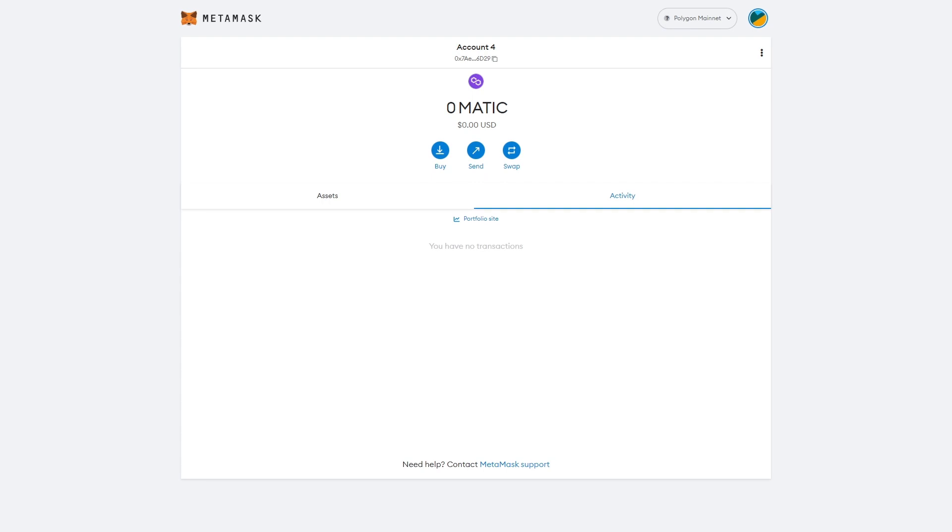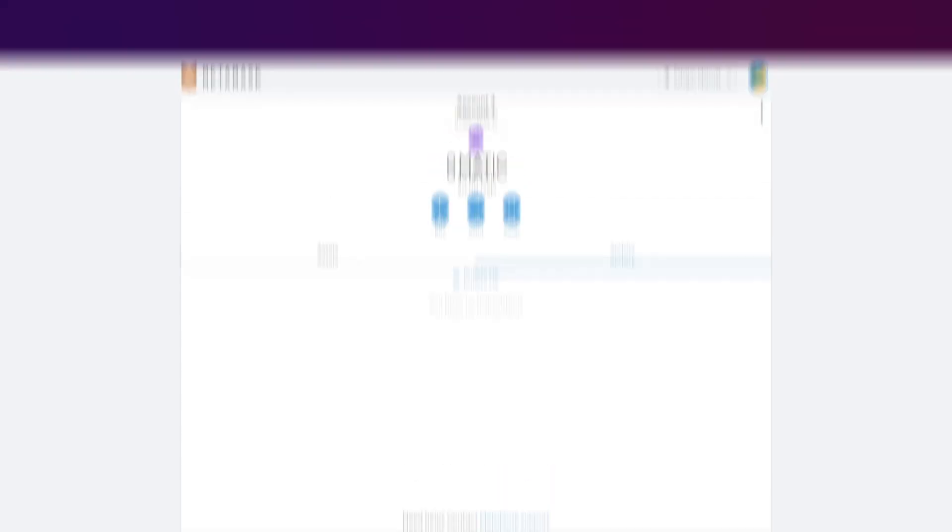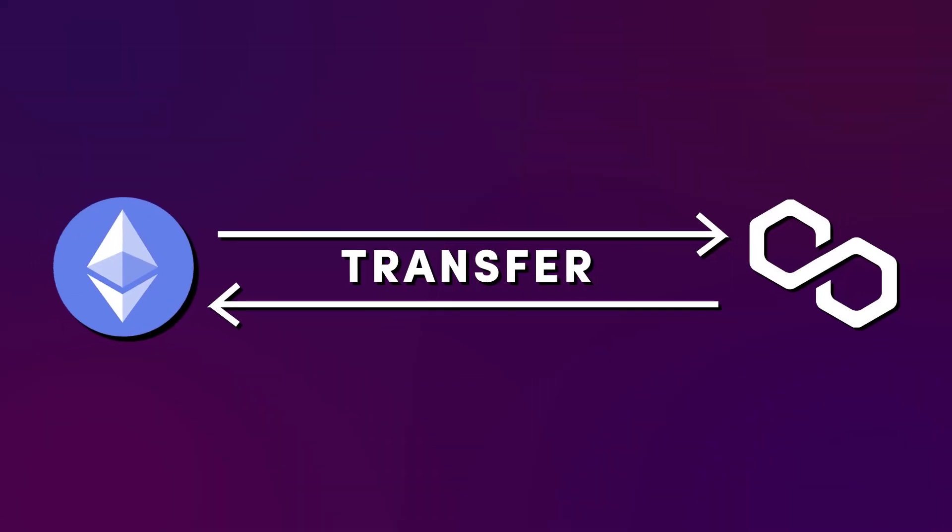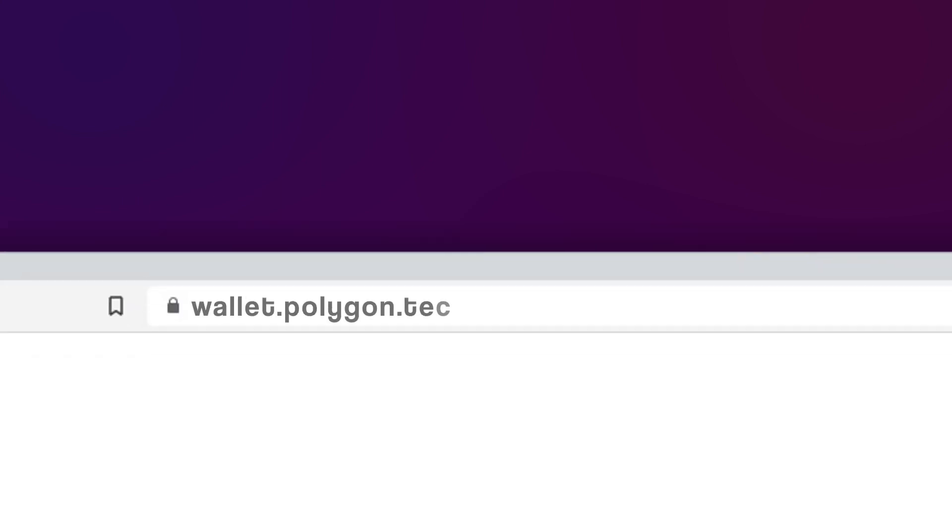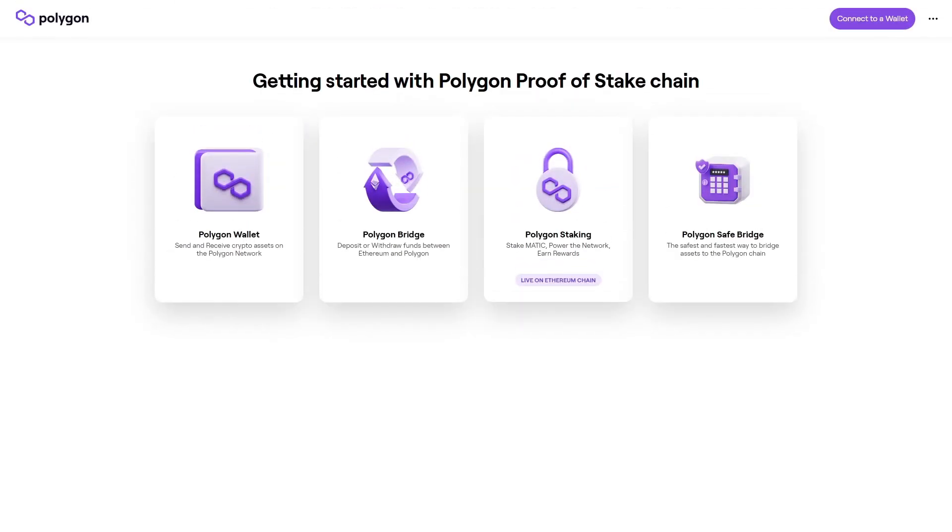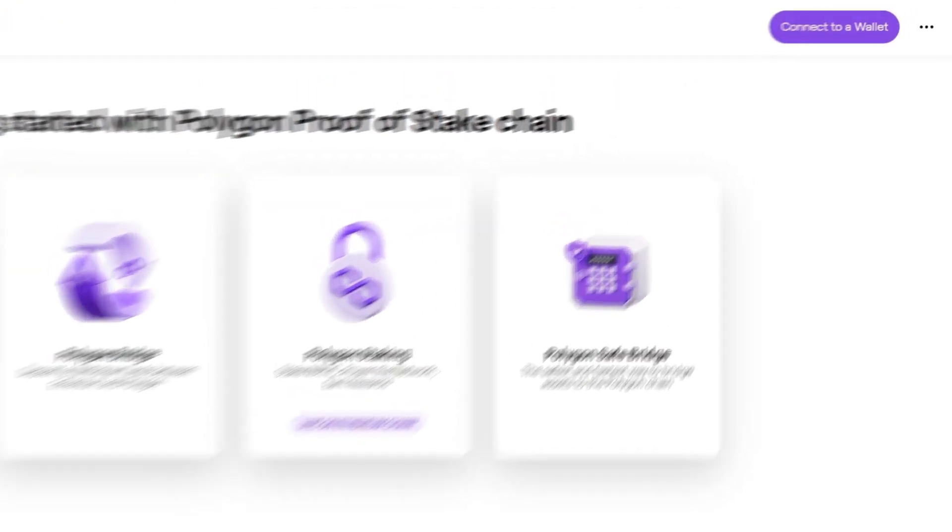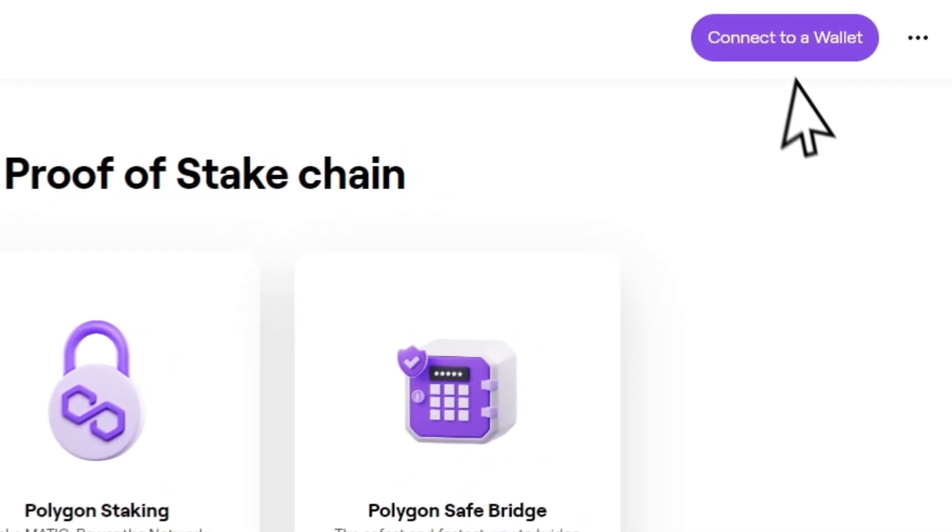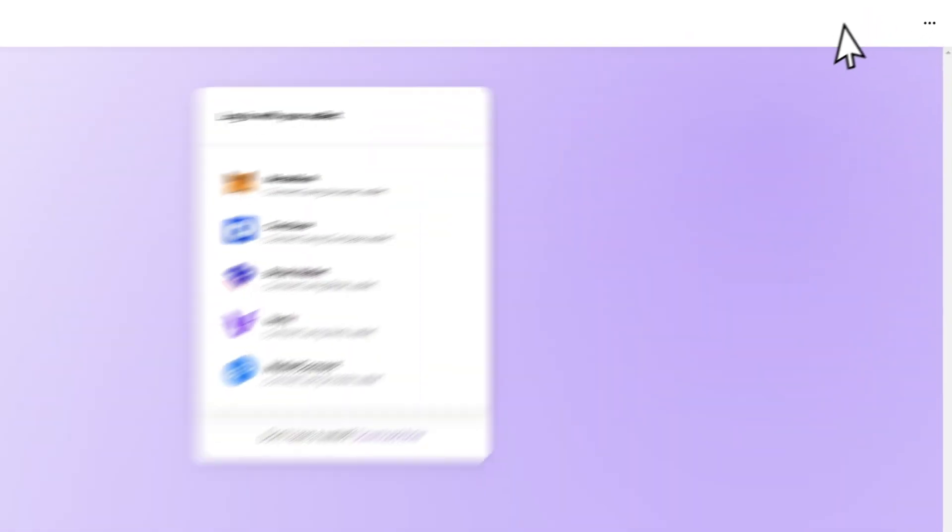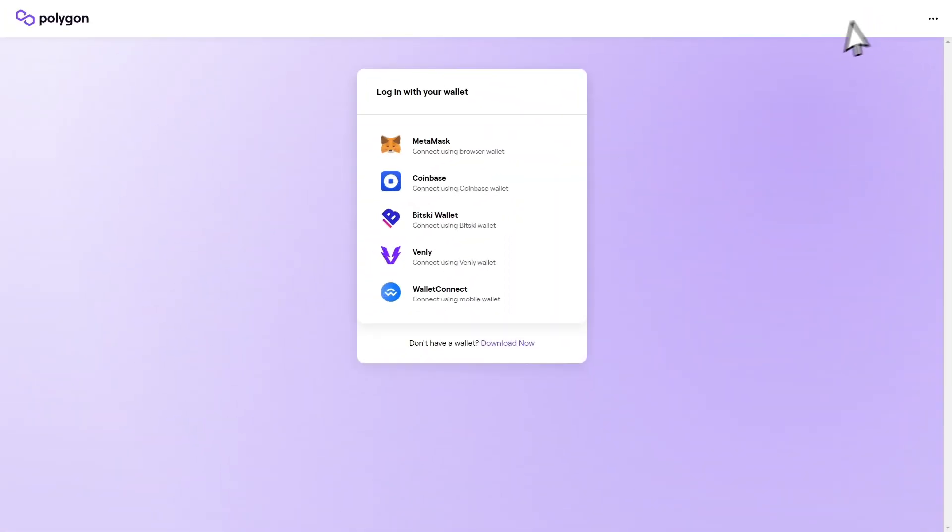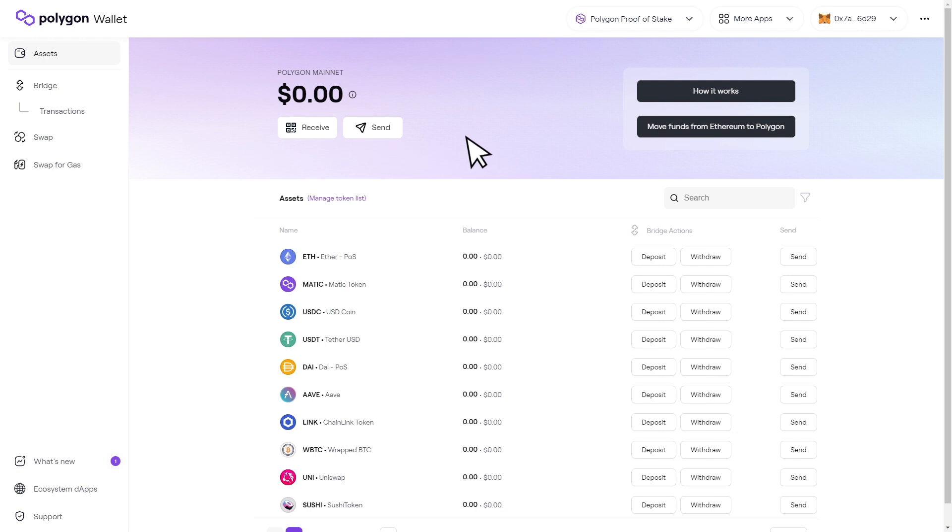It's time to show you how to transfer funds between Ethereum and Polygon. Head over to the website wallet.polygon.technology. Once you're here, click on connect to a wallet at the top right of the page. We'll be using the MetaMask wallet for this tutorial. Now that your wallet is connected, click on move funds from Ethereum to Polygon.